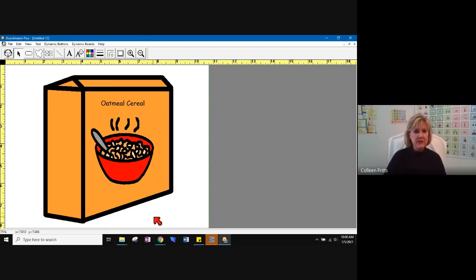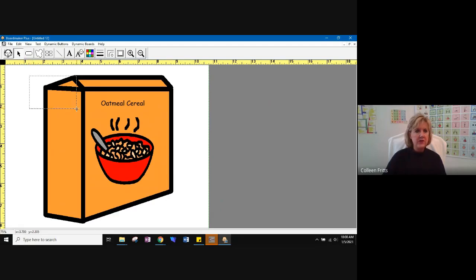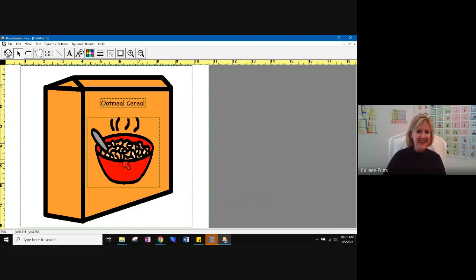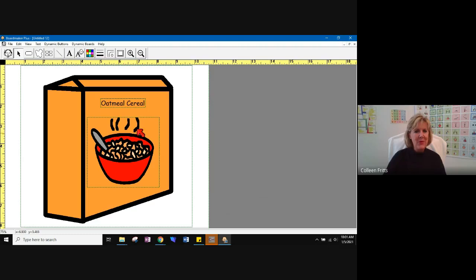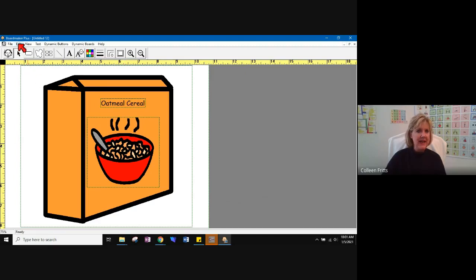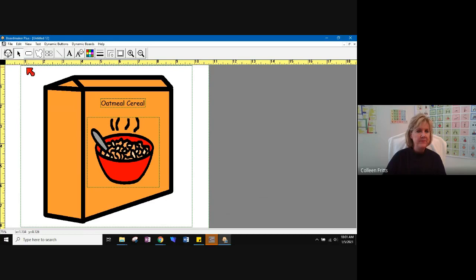So what you want to do next is if you click, hold your click down and drag over the entire picture, it will choose everything. So it has chosen the container, it has chosen the cereal bowl, and it has chosen the text. I want to copy that. Once again, I can come up to edit and choose copy, or I can use my keyboard and do control C. So let's copy it.